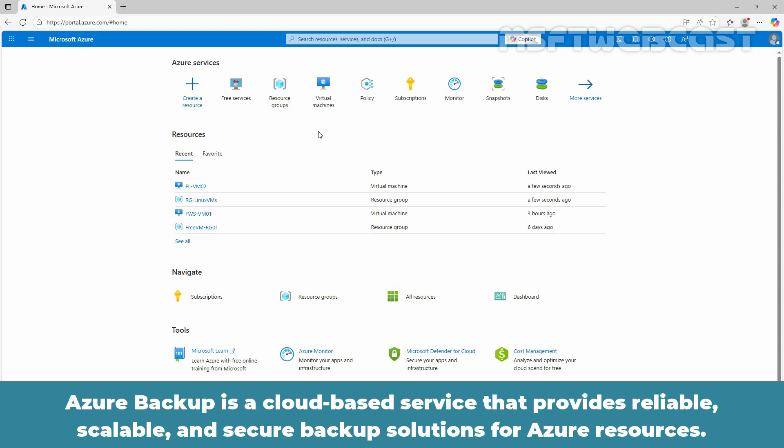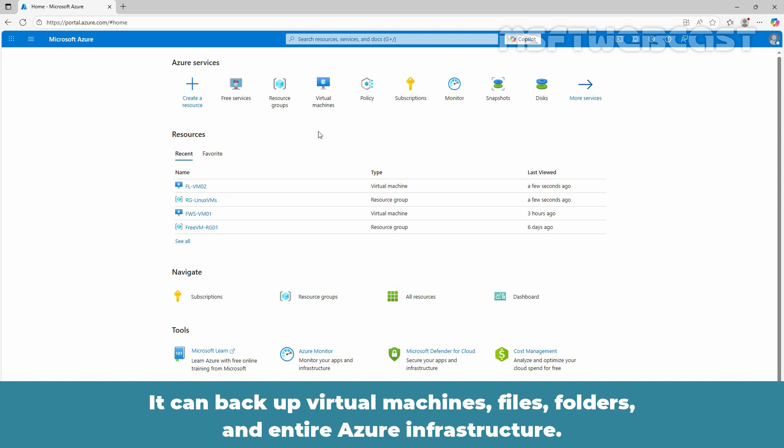Azure Backup is a cloud-based service that provides reliable, scalable and secure backup solutions for Azure resources. It can backup virtual machines, files, folders and entire Azure infrastructure.